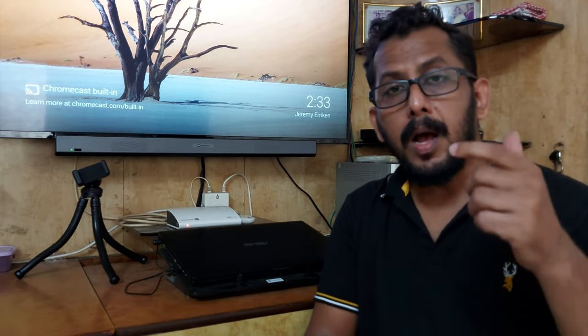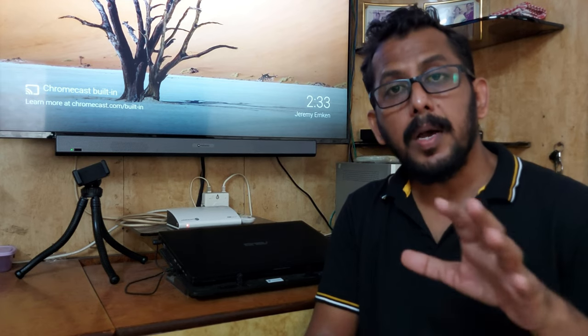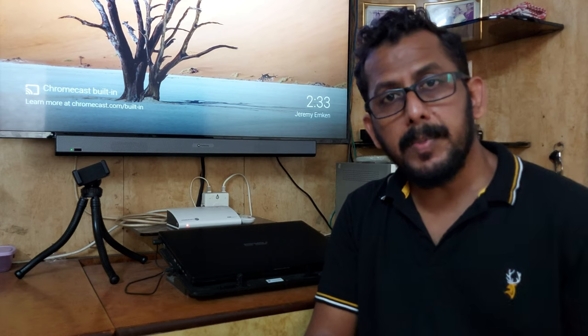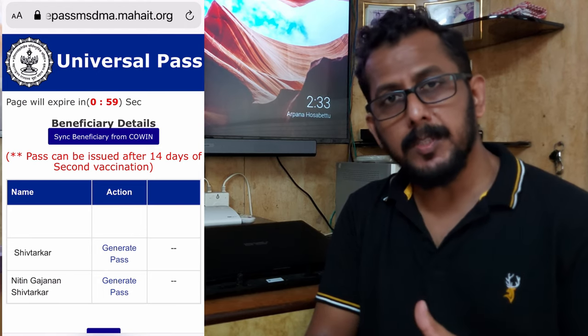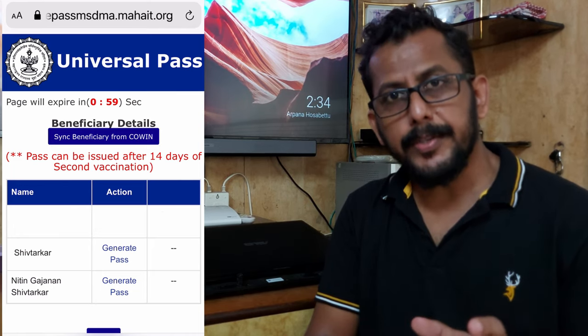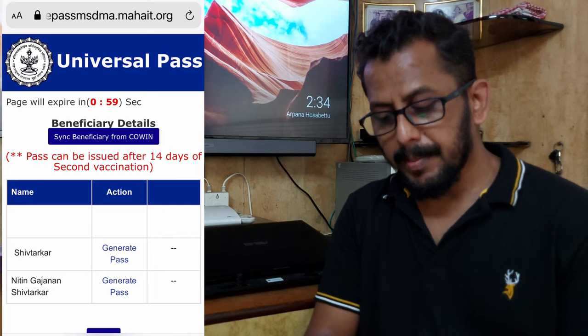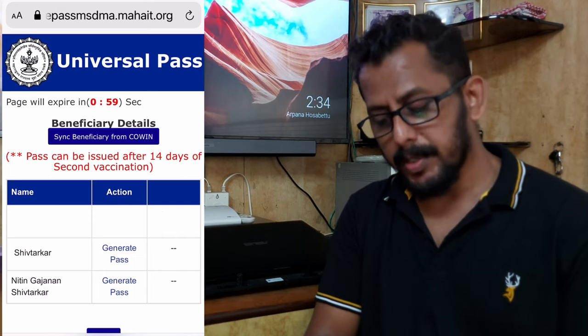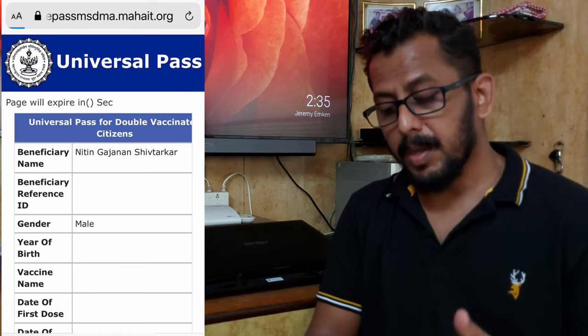You will see that you are registered on the website. If you registered with your mobile number, you will see all your details and a list of members registered under that number. For whichever person you want to create a Universal Pass, click on the Generate Pass option. You can then see the details including your name and beneficiary ID.